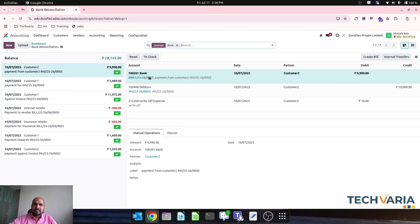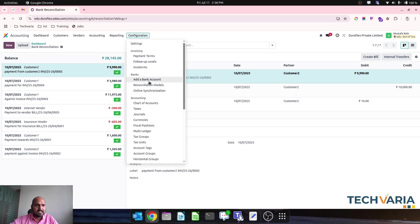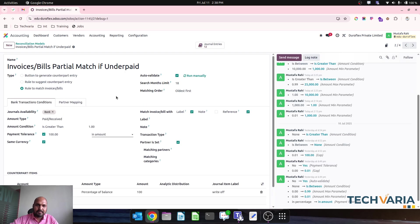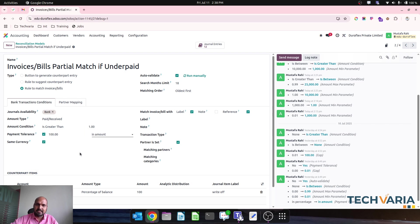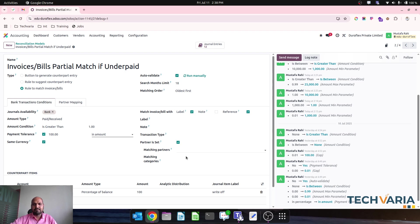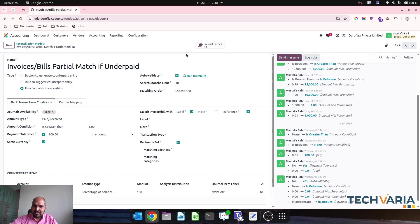This is how information is the key to validating auto-reconciliation with the underpayment option in Odoo. Hope you guys have a fair understanding now of the amount condition and payment tolerance level, which both work together to find the exact match. Label, reference, and partner carry additional information to auto-match underpaid invoices and bills. Thank you guys, good day.